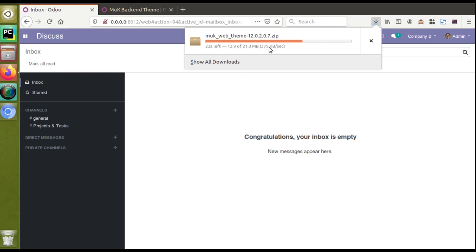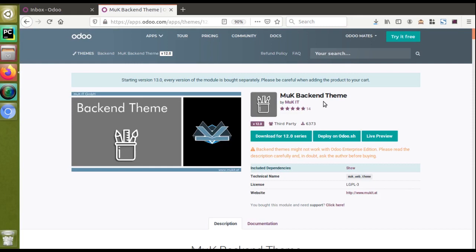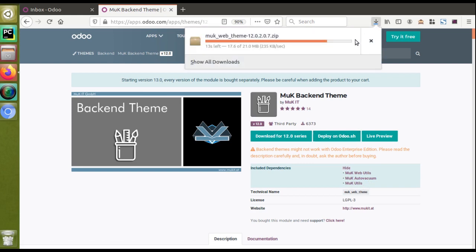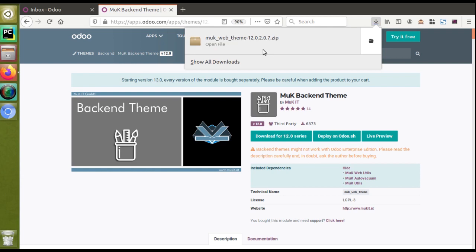If you go to the apps you can see it has got some dependencies included — this module is dependent on another three modules: Muk Web Utils, Muk Auto Vacuum, and Muk Utils. That's why it's a larger file at 21 MB. First of all, the first step is that you have to develop a module of your own, or you can just download a free theme module from the store.